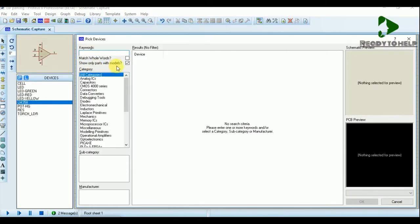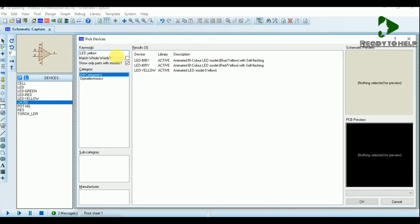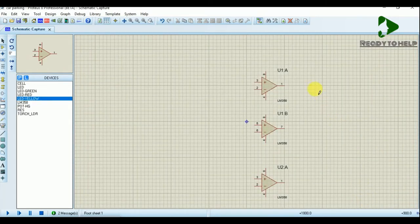Now type the keyword LED yellow. In this design we are using 3 LEDs to denote the distance from obstacle. As the distance decreases, the LEDs will turn on in sequence.